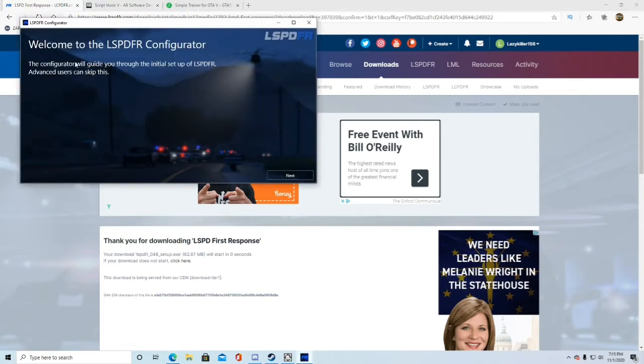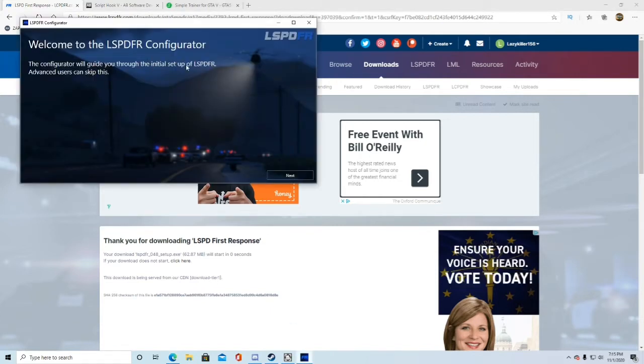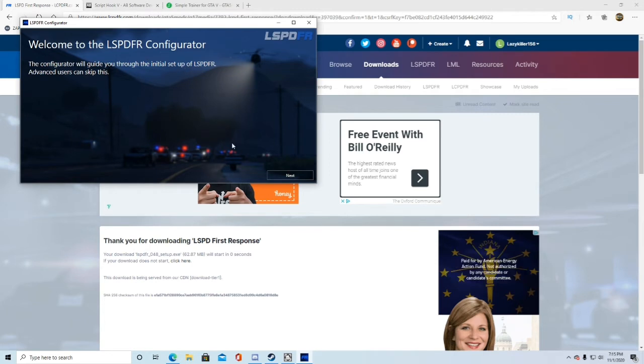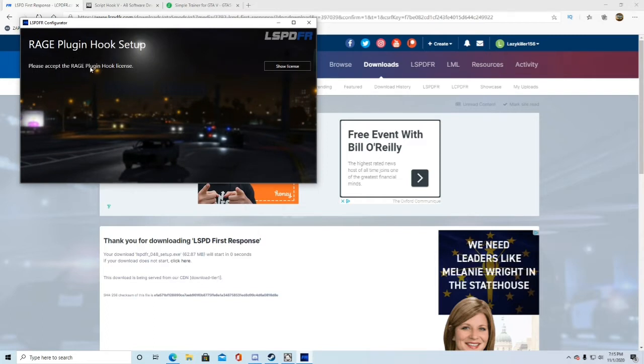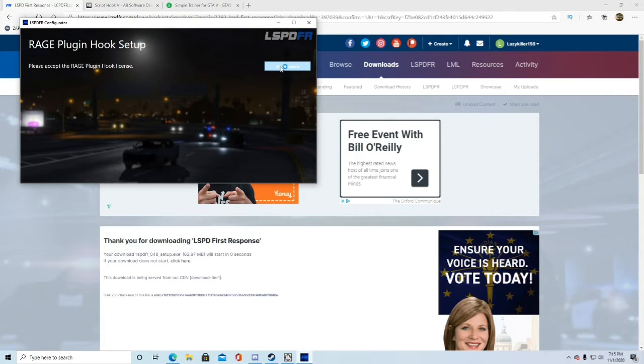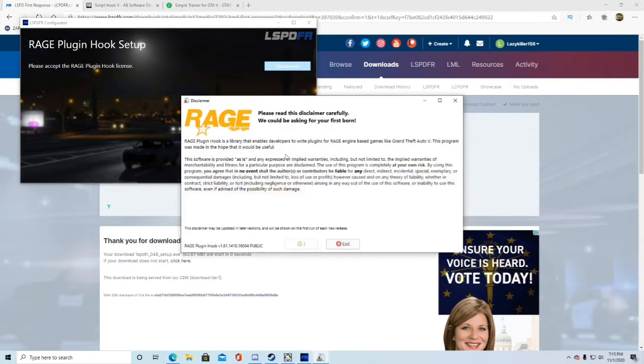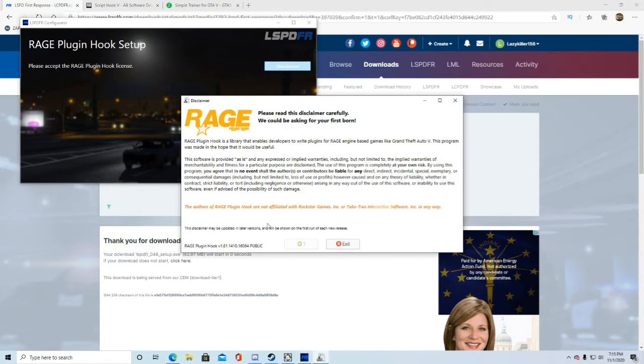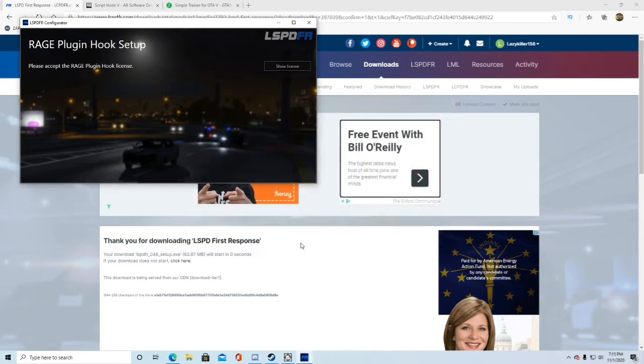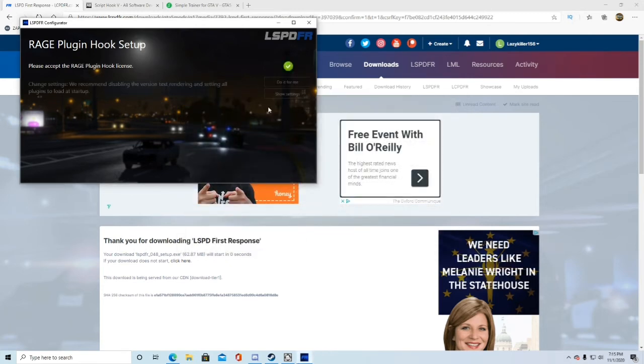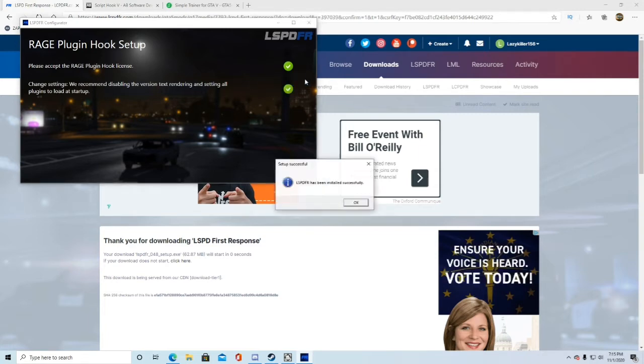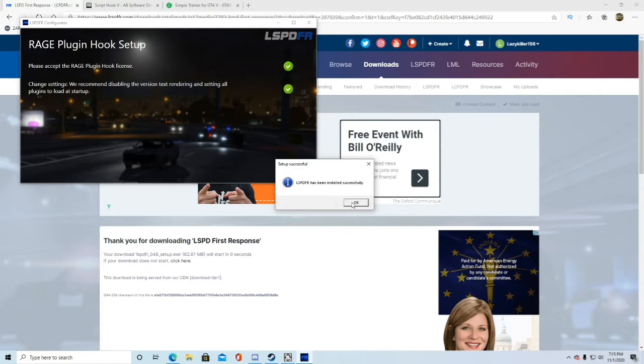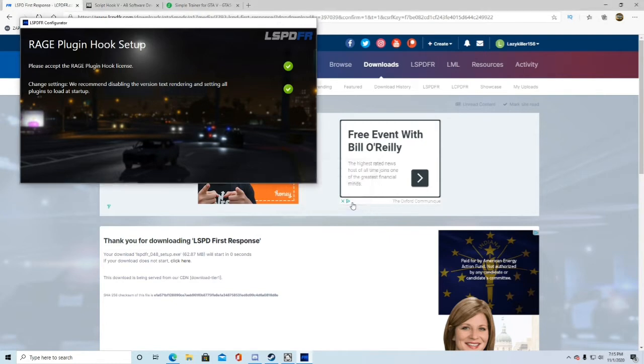Now it'll pop up with something like this. The configurator will guide you through the initial setup of LSPDFR. Advanced users can skip this. Go ahead and click next. Please accept the rage plugin hook license. Go ahead and click show license. You can read this if you want to. Again, I'm not going to. Go ahead and click accept. Sorry about that, I just hit my mic. Then go ahead and click do it for me. It'll say LSPDFR has been successfully installed. Go ahead and click OK.